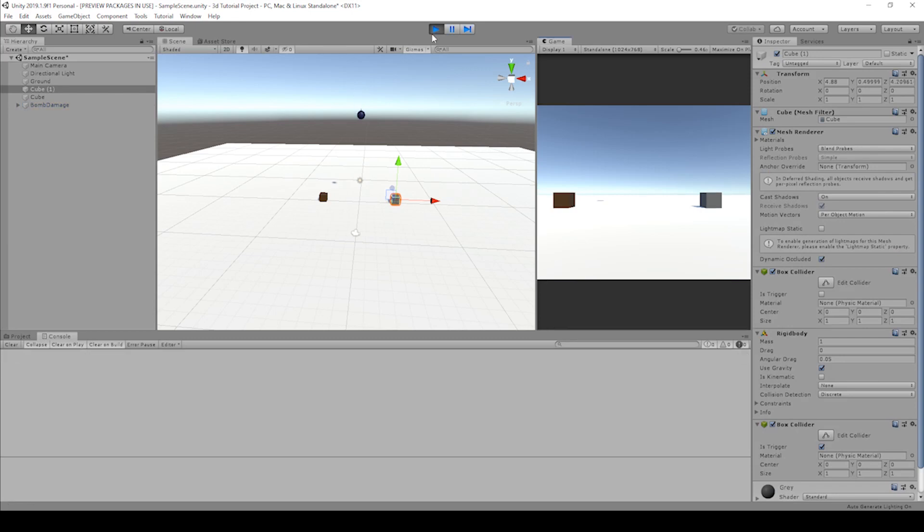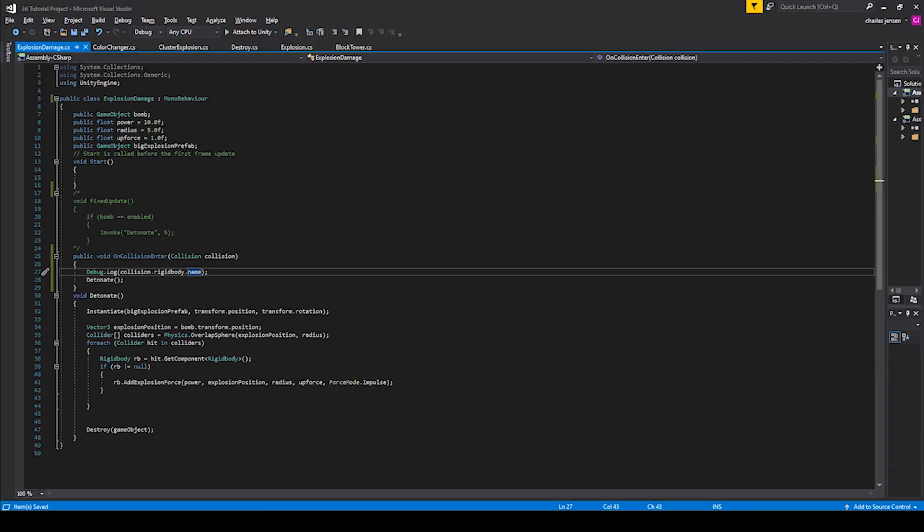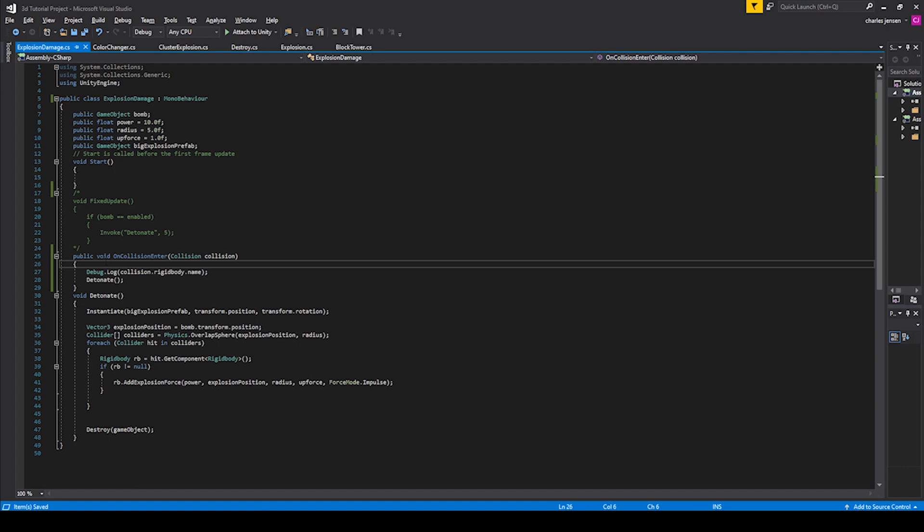It's going to call that famous error, a null reference, because it's looking for the name from a rigidbody that's not actually there. And so that's why it's calling the null reference.